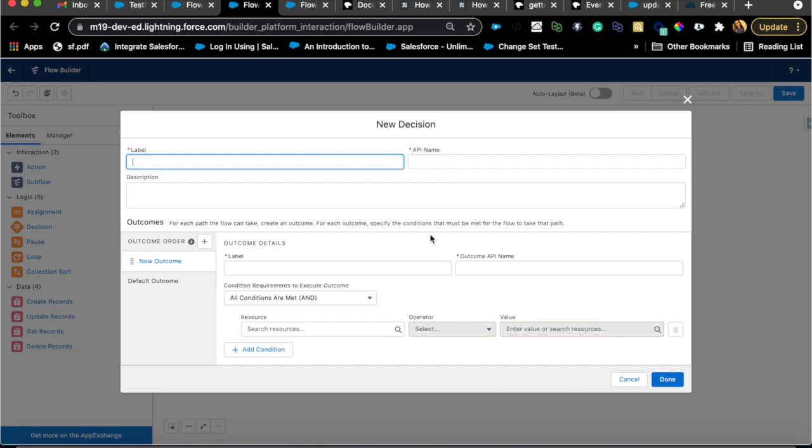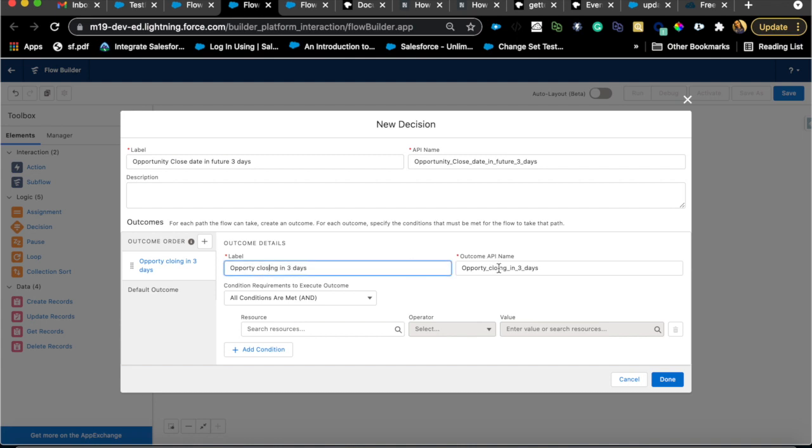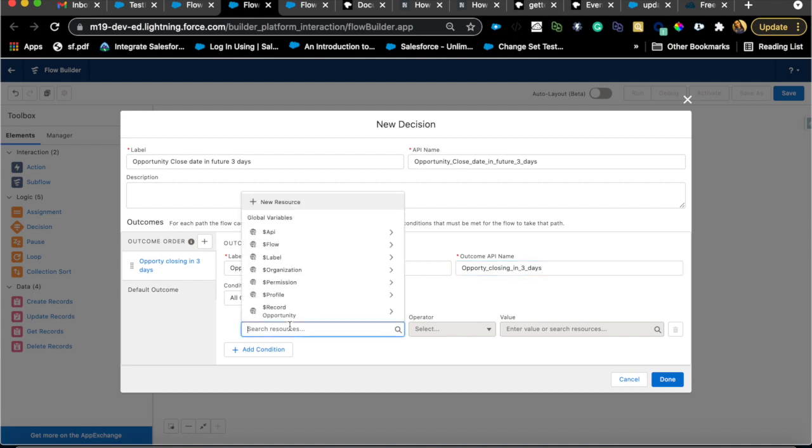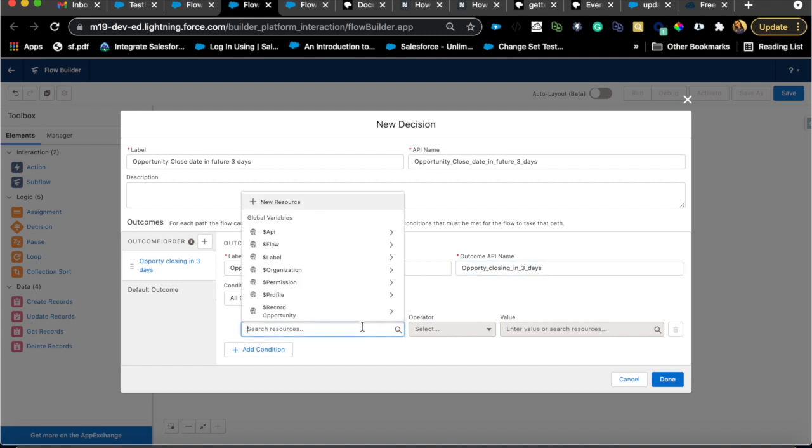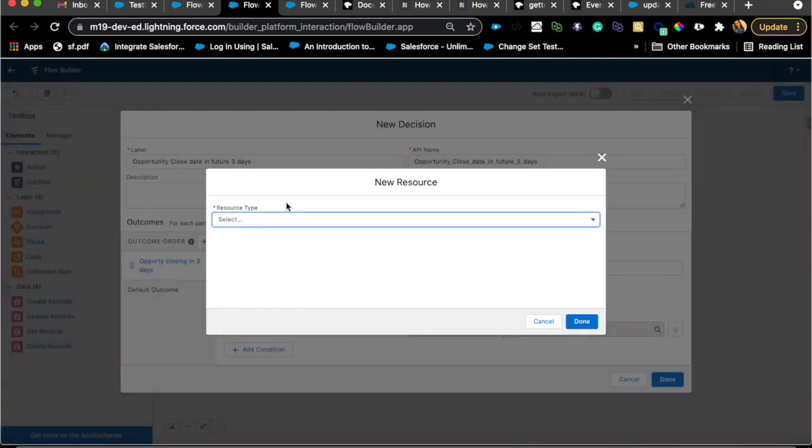Then comes the decision because now we know it's in negotiation, but we need to also figure out the date. We wouldn't need the decision if that was possible to add in the first step itself, but since it's not possible, we are using a decision. Here I'm going to say closing opportunity date or opportunity close date. There are many ways to do this. I'm just going to say opportunity closing in three days, and if this is yes then only we create the task.